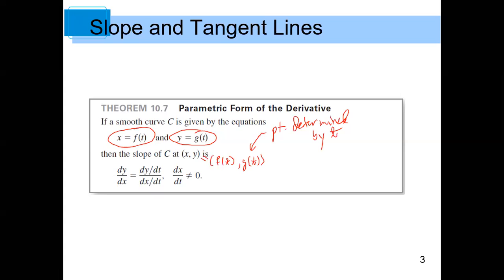Then what is the derivative going to be? Well, here's the formula. It looks like the dt is kind of like canceling in some sense. You have to be careful — it's not really true that the differentials are canceling, but that's an easy way to remember the formula. You want dy/dx at that point t, and everything is in terms of t now. The answer is: it's dy/dt divided by dx/dt.